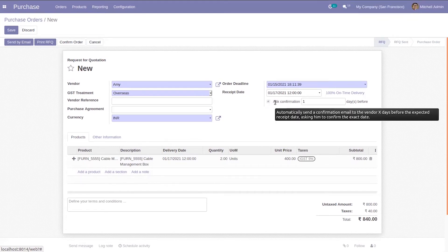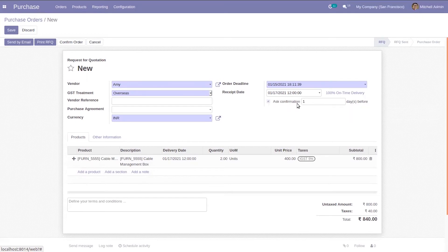Automatically a confirmation mail is sent to the vendor some days before the expected receipt date asking him to confirm the exact date. You can see the receipt date here and we can see 100% on time delivery.